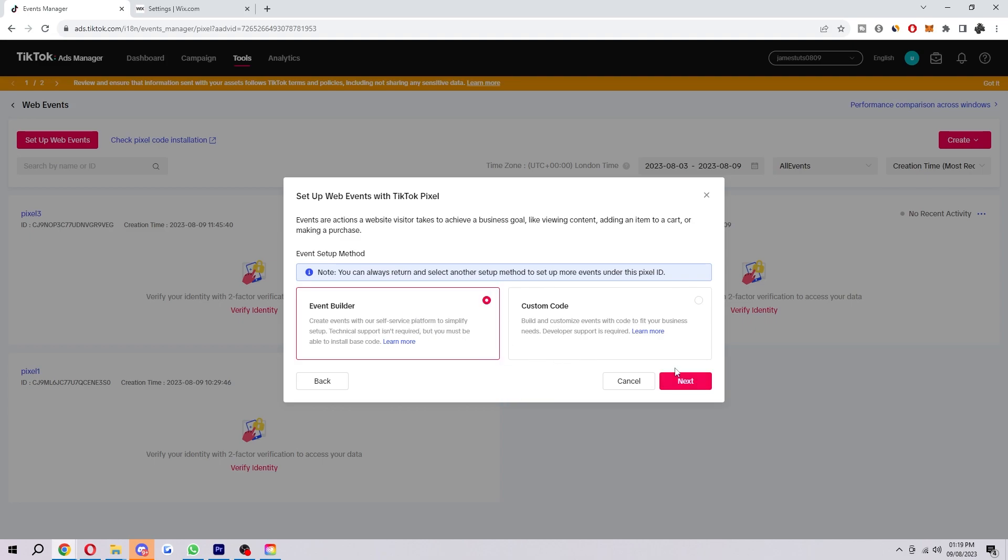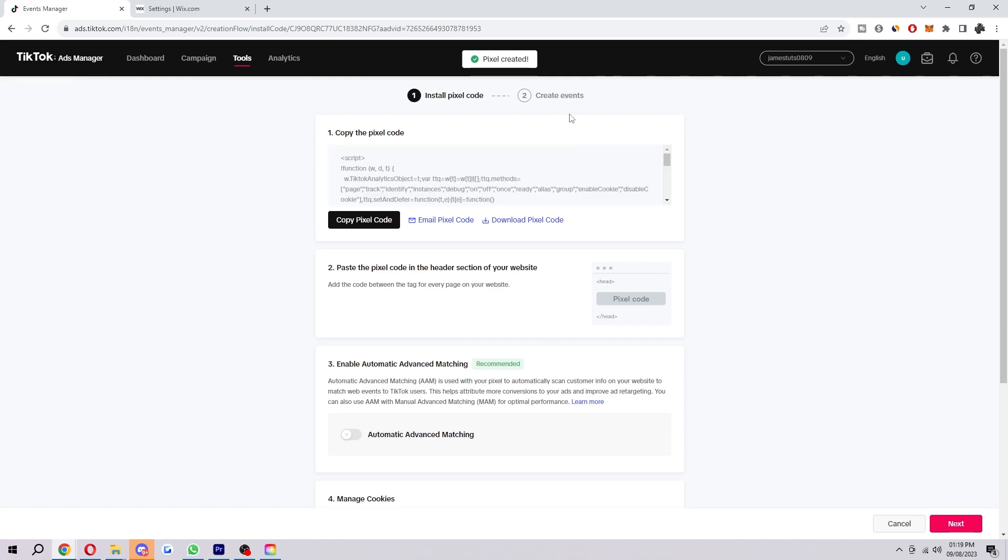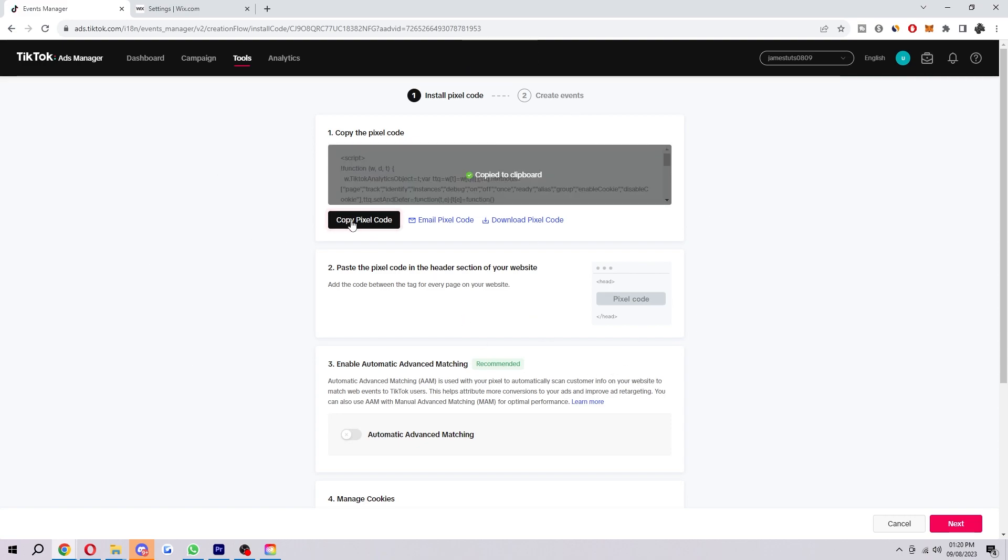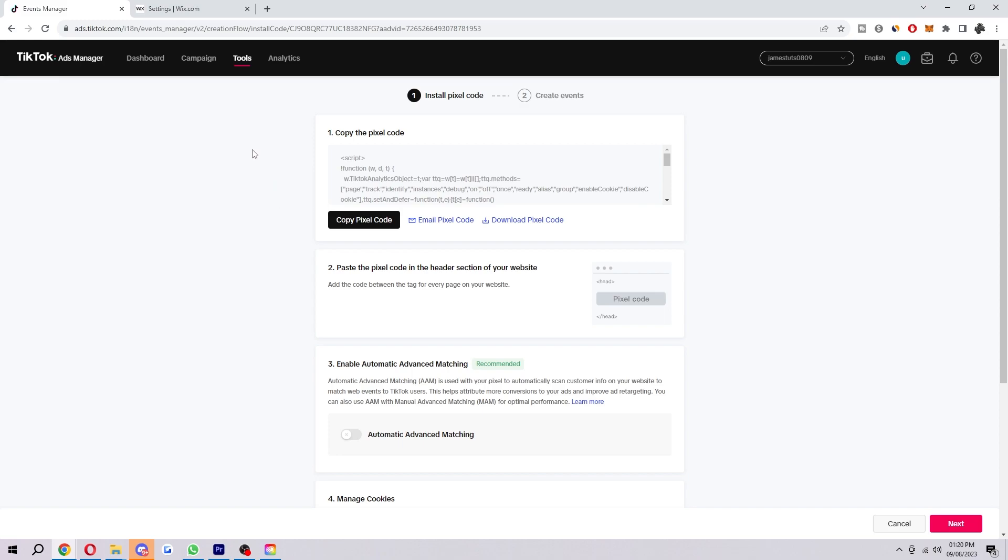And then I'm going to choose event builder. And then when you click next, your TikTok Pixel will have been created, as you can see. So now we can click copy Pixel Code, and we can head into Wix.